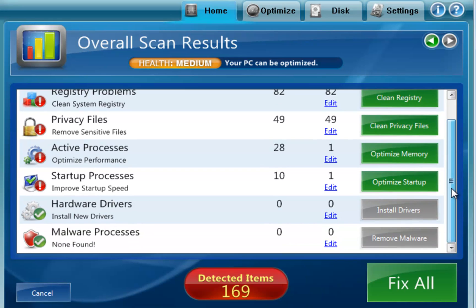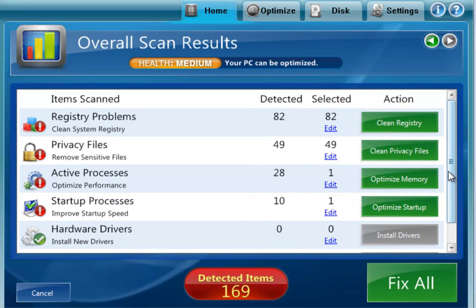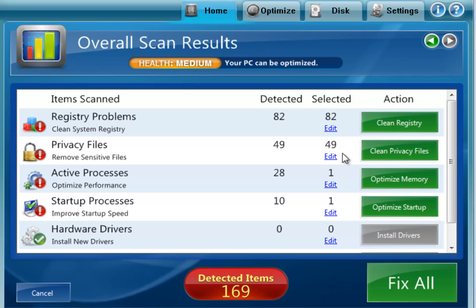And it's doing the privacy settings. Okay, so here is a general summary of what it found. Registry, privacy files, active processes that are running. So what it's doing is it's automatically making selections based on its intelligence, its artificial intelligence.